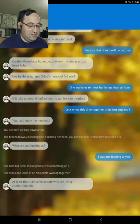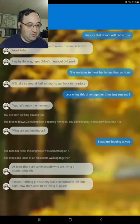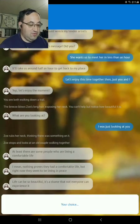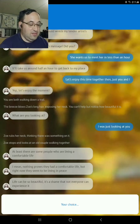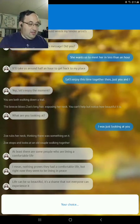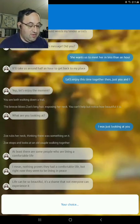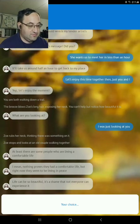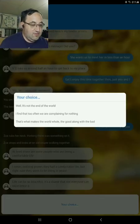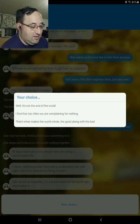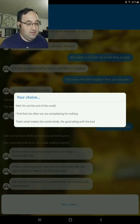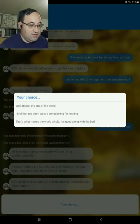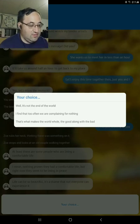At least there's some people who are living a comfortable life. I mean, nothing proves they have a comfortable life. But right now they seem to be living in peace. Life can be so beautiful. It's a shame that not everyone can experience it. Well, it's not the end of the world. I find that too often we complain about nothing. That's what makes the whole world the good along with the bad. Let's go with that.